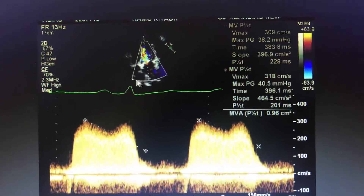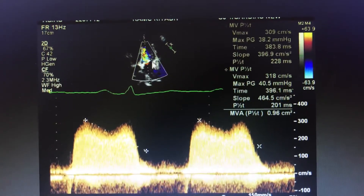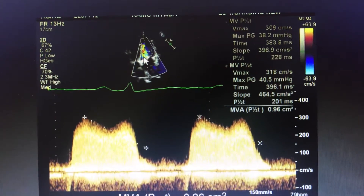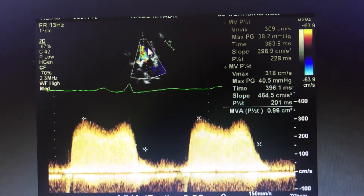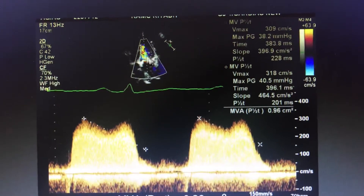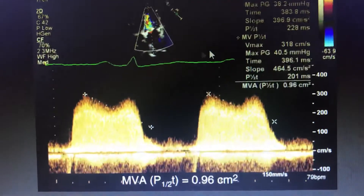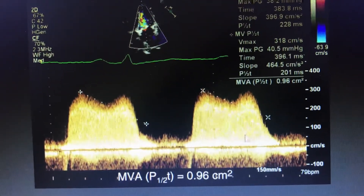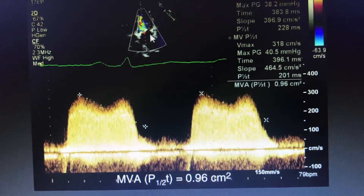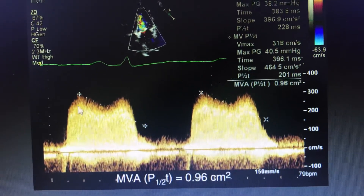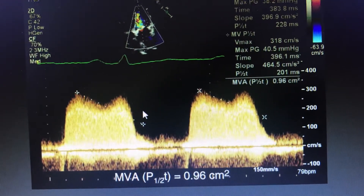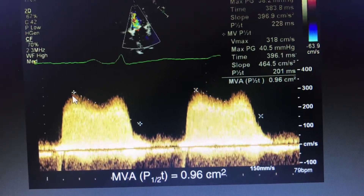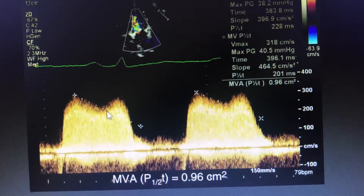Coming to the apical 4th chamber, you put the cursor — the continuous Doppler on the mitral valve across the color Doppler turbulence — and we measure the mitral valve E and A. This is actually the E and A, but because the mitral valve is not able to open, the diastasis becomes much prolonged. So the EF slope is not there at all; it is becoming more and more horizontal.